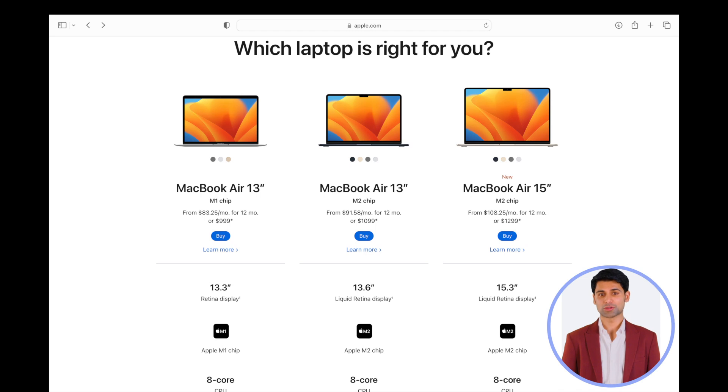Cost of the 13-inch MacBook Air M2 chip is US $1,051.95 after discount.